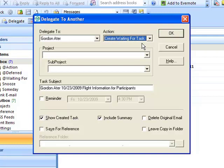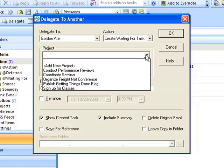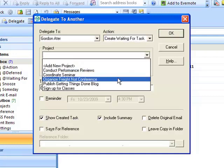This particular message is related to a conference that's coming up so I'll categorize it with the project Organize Freight Knot Conference.